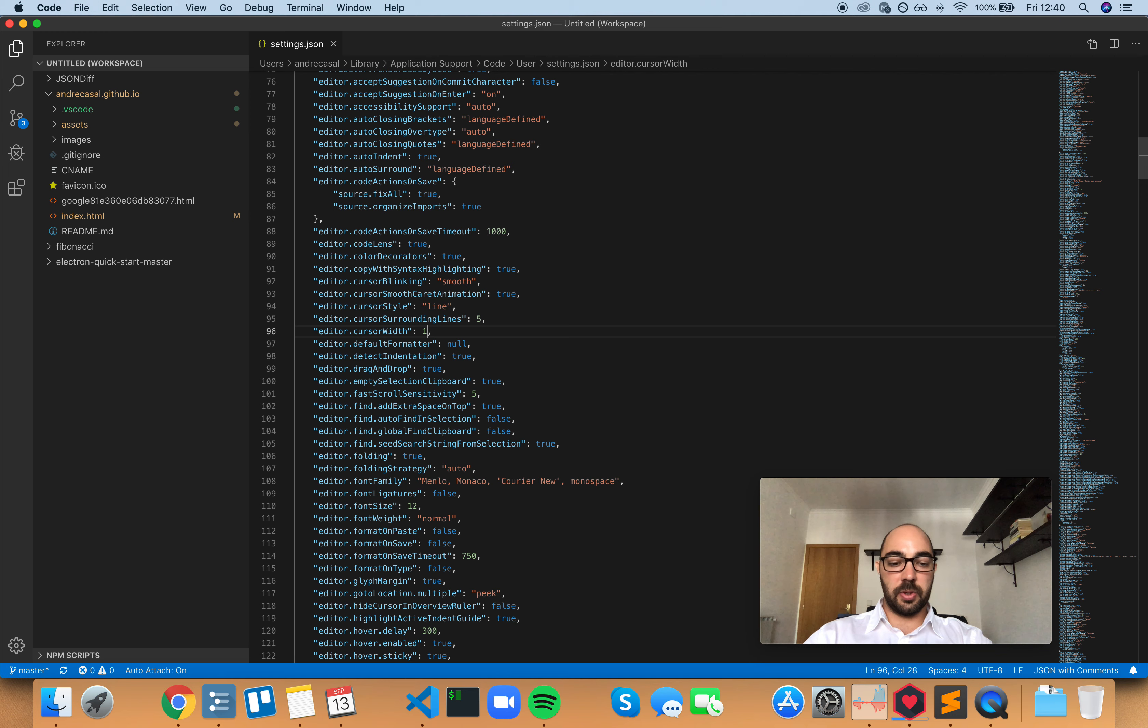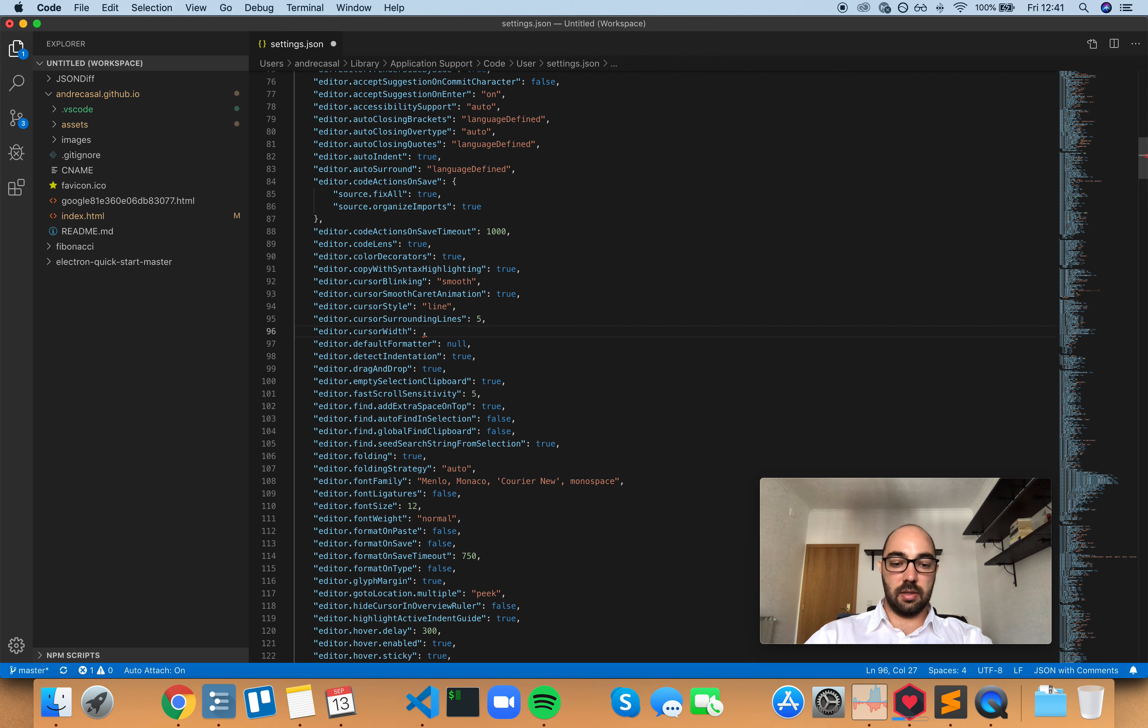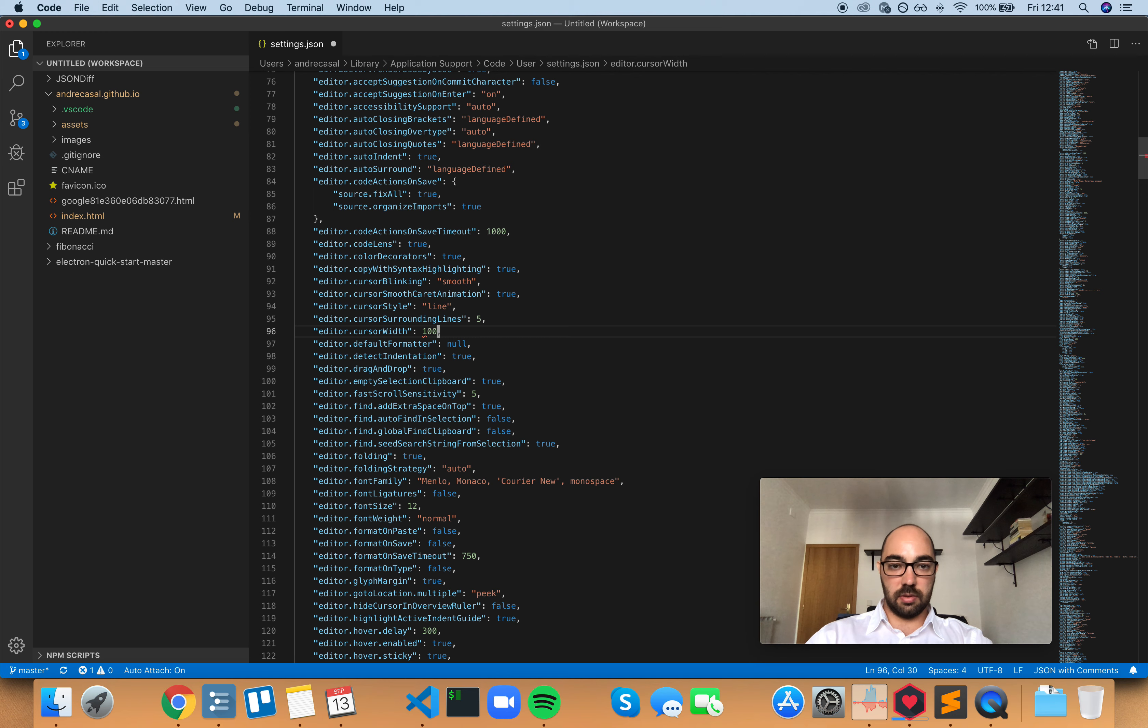it's going to be 1px, 2px, 3px, 4px, 5px, and 100px.